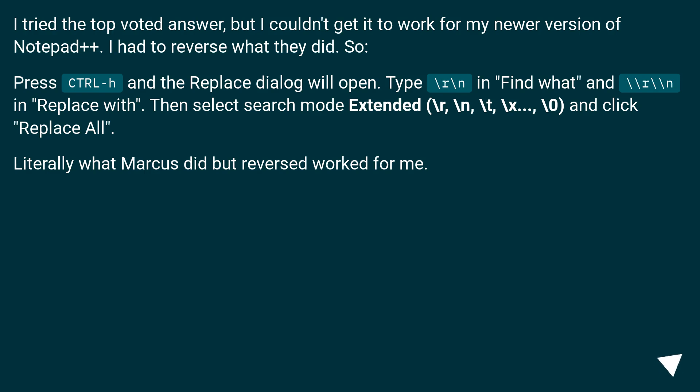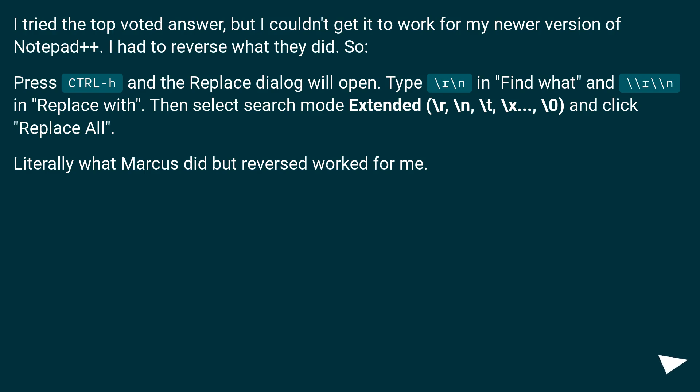Press Ctrl+H and the Replace dialog will open. Type \r\n in Find what and \r\n in Replace with. Then select Search Mode Extended (\r, \n, \t, \x..., \0) and click Replace All. Literally what Marcus did but reversed worked for me.